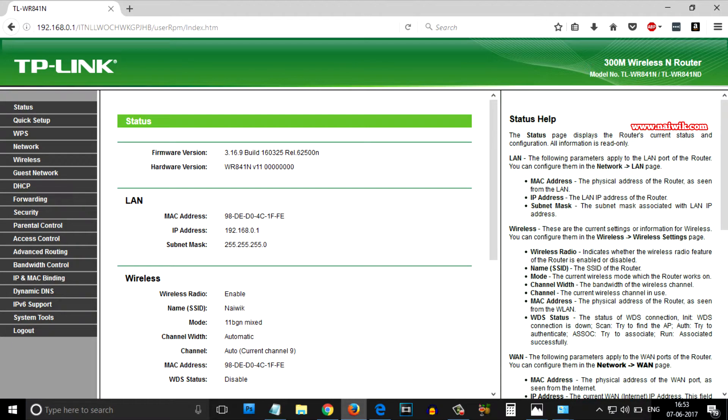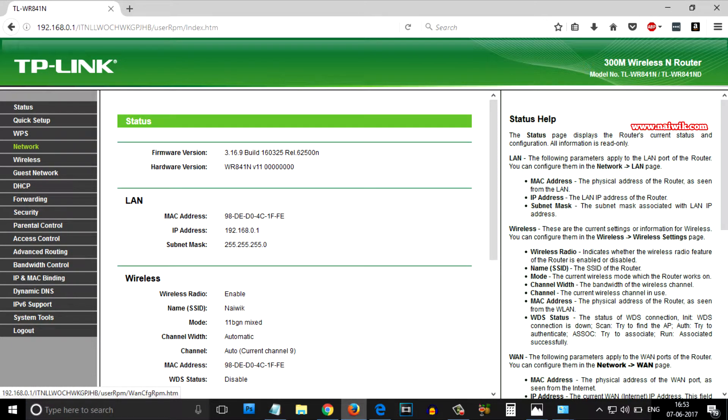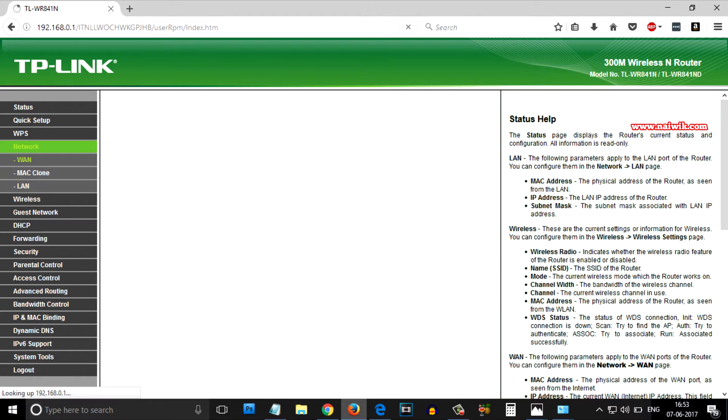From the left side menu over there, there is an option called Network. You need to click on that. From there you need to click on LAN.